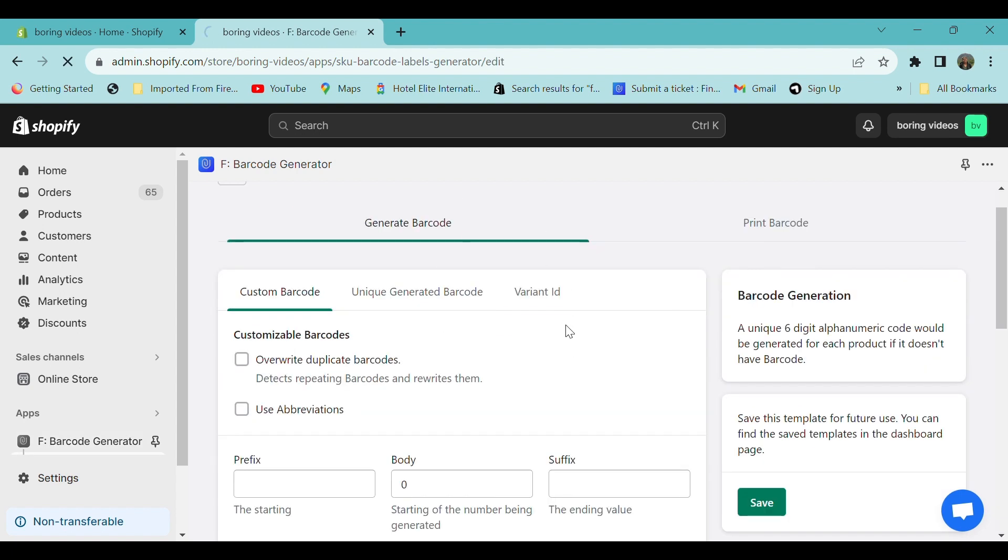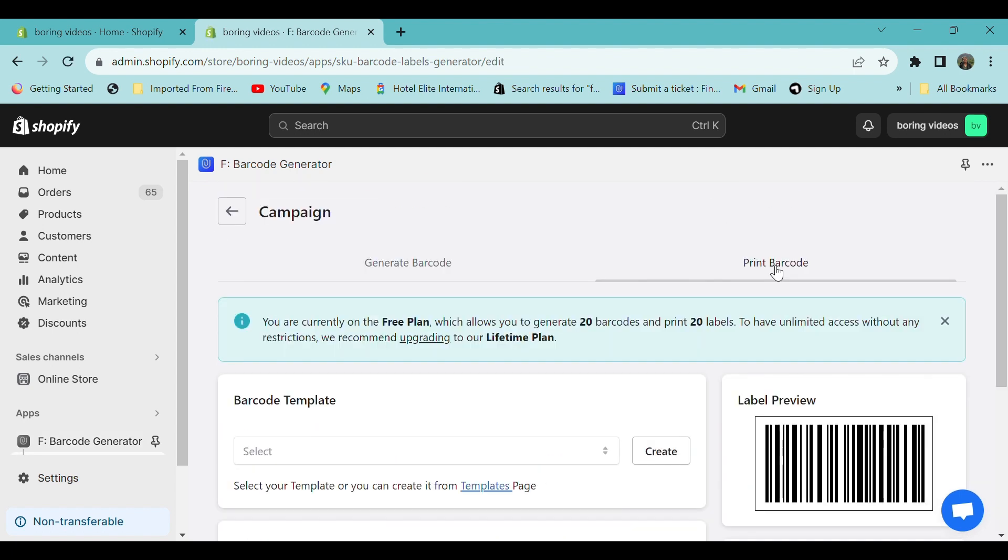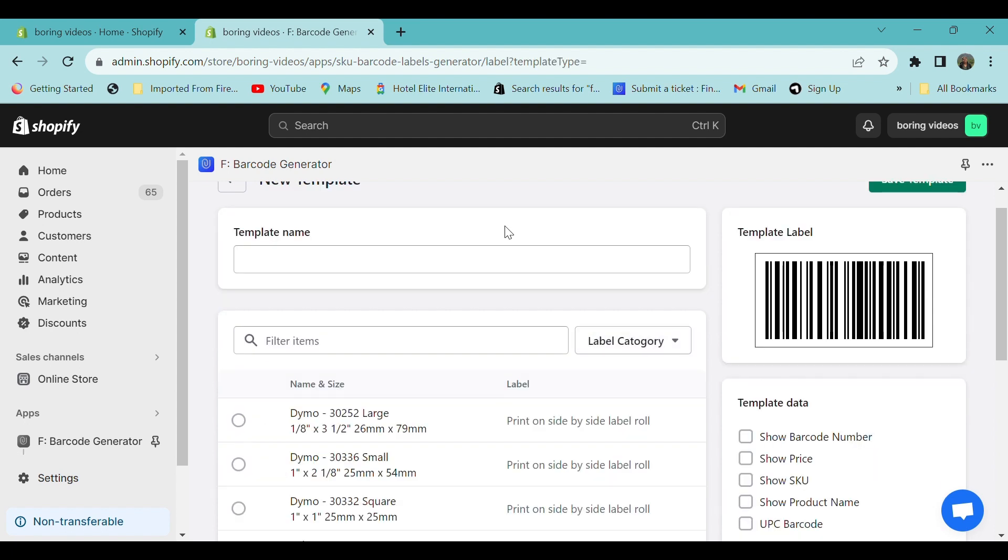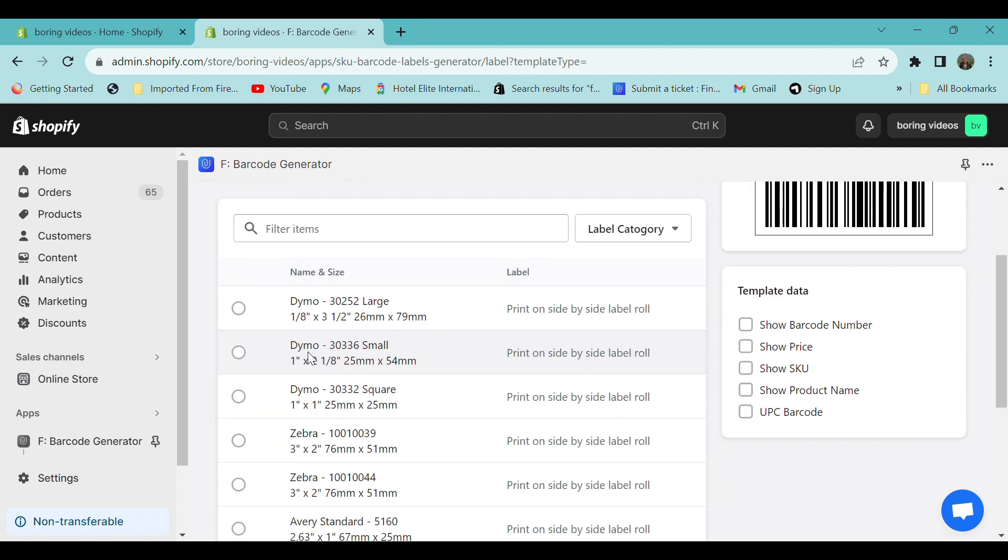In order to create a new barcode, click on Generate Campaign. In the Generate Barcode section, you can customize your barcode. Now go to Print Barcode section. In the barcode template section, you can select an already created template, or in order to create a new template, go to Edit and provide a name.